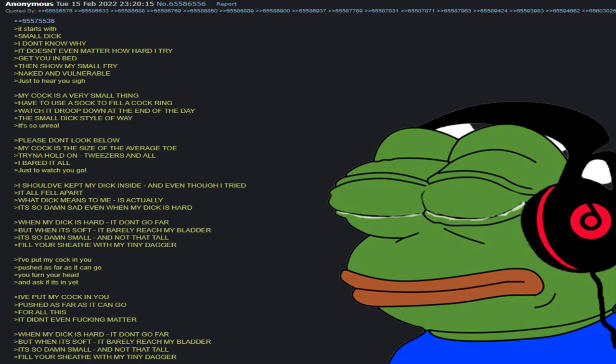It all fell apart. What it needs to be is actually so damn sad. Even when my dick is hard it don't go far, but when it's soft it better reach my bladder. It's so damn small and not that tall, kill your sheath with my tiny dagger.